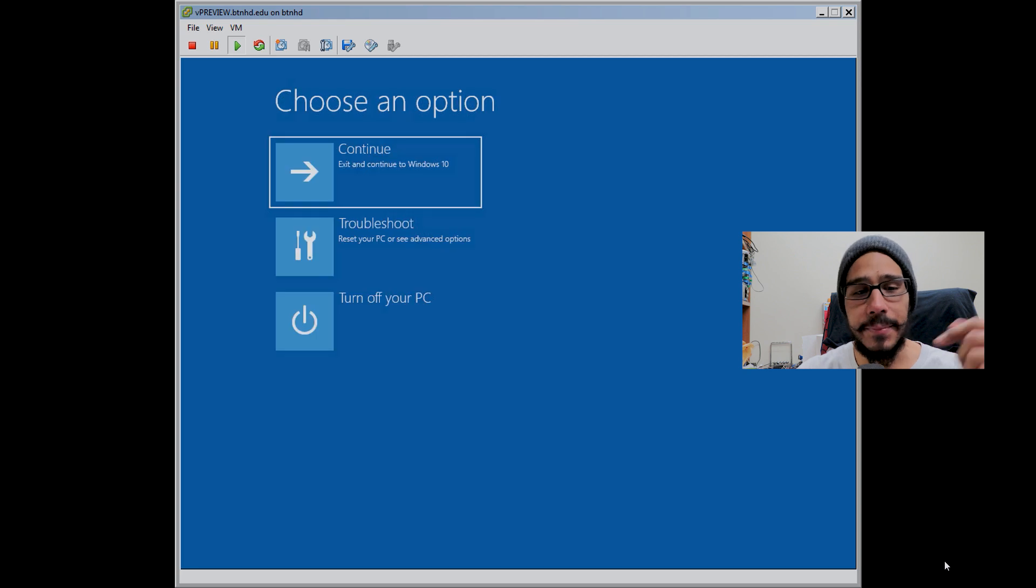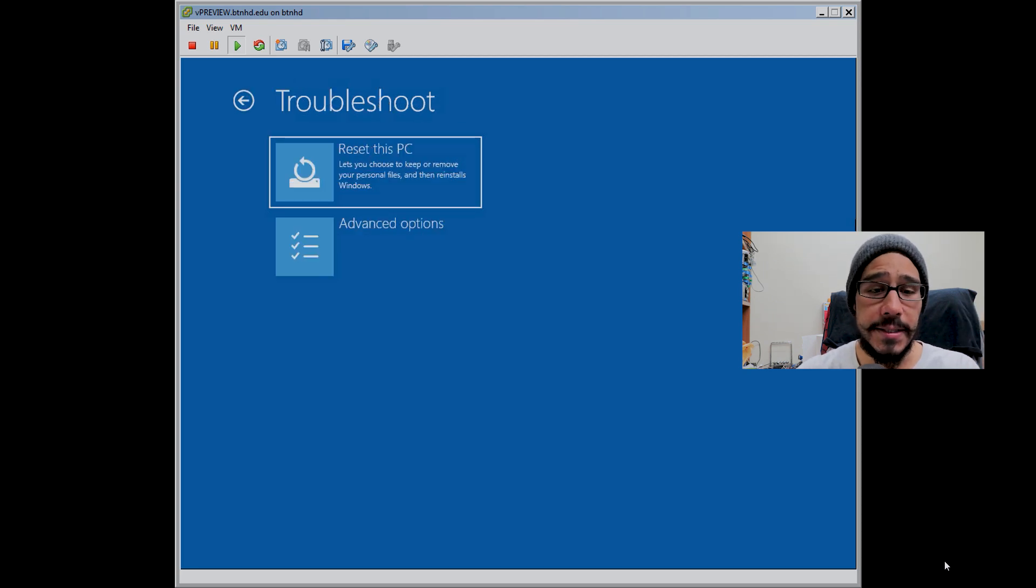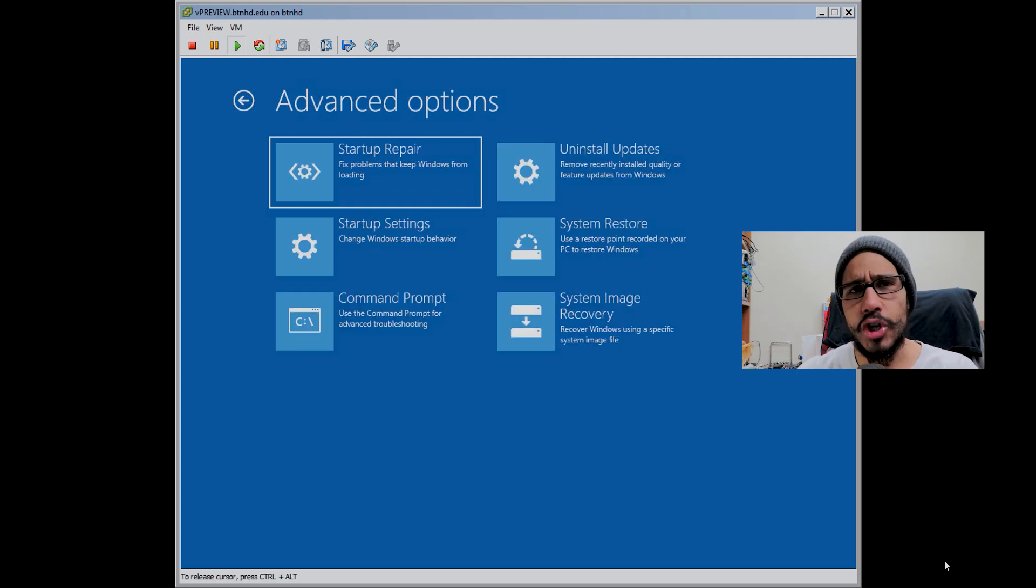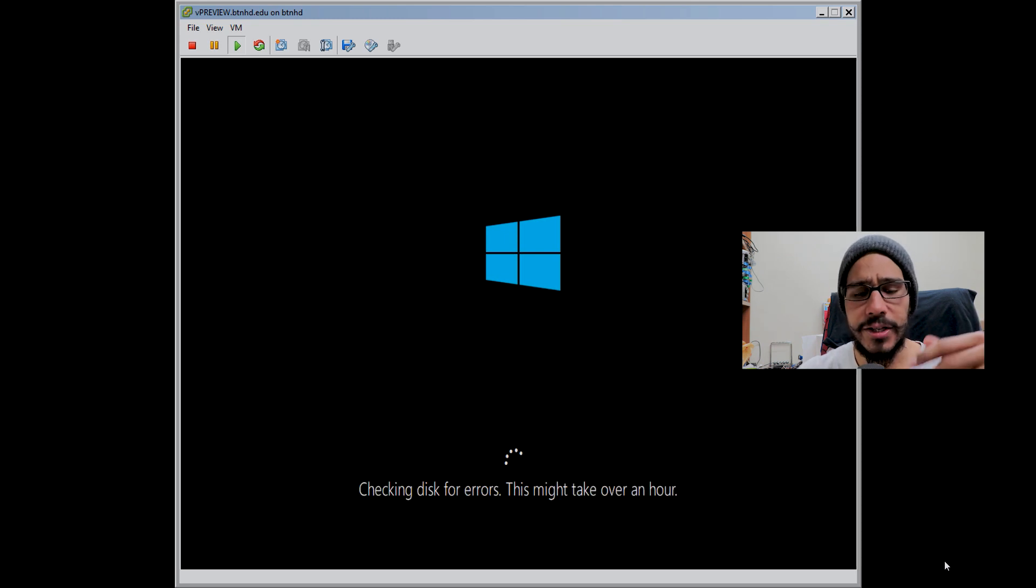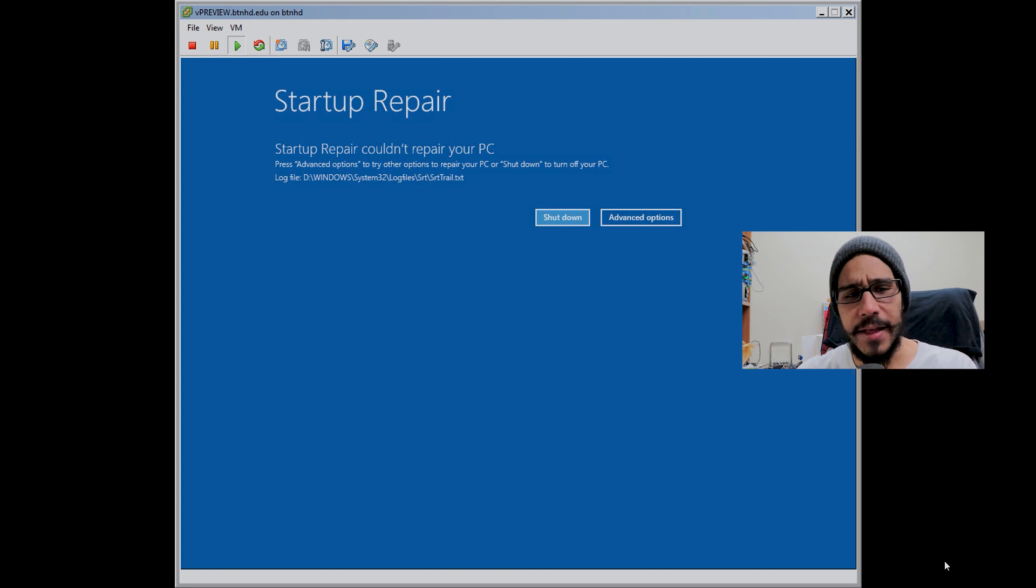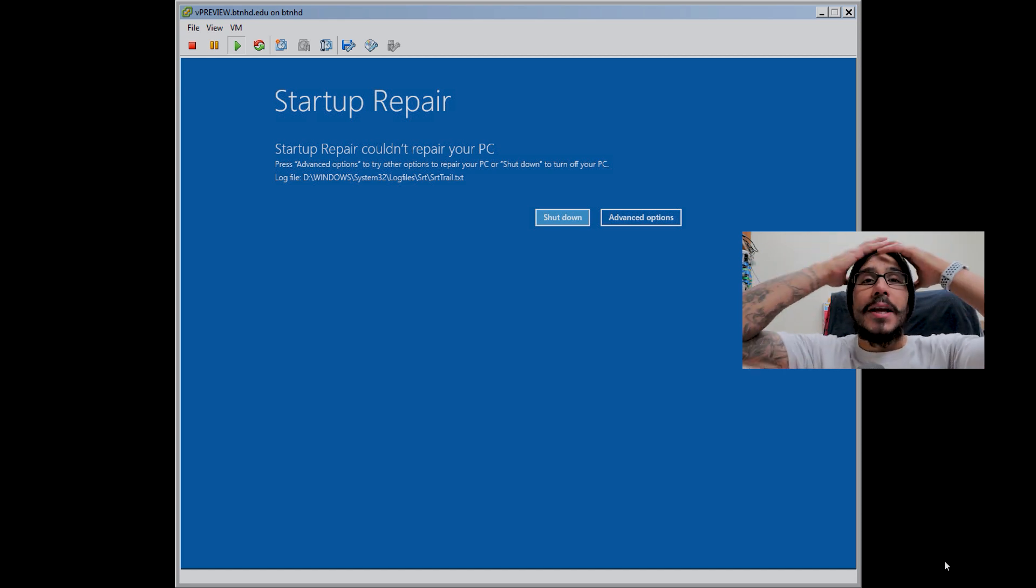I went inside advanced options, went to troubleshoot. I'm not gonna reset the PC, so I went inside advanced options and said, OK, let me just do a startup repair. Started doing the diagnostics on the PC again, checking the disk for any errors.